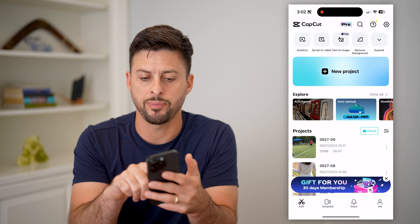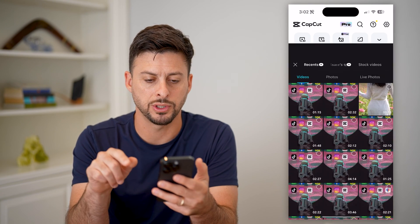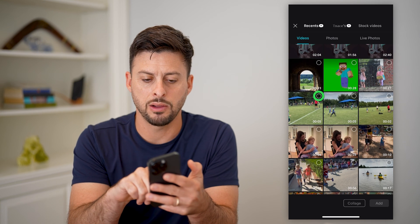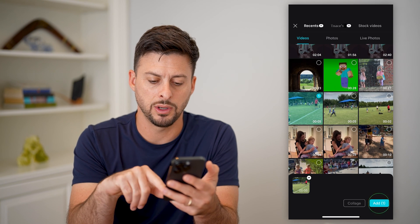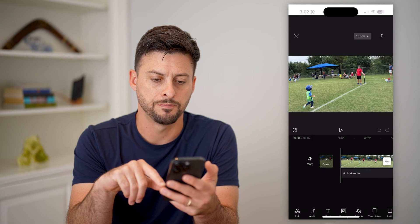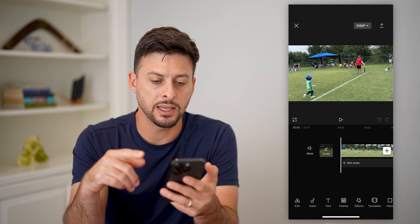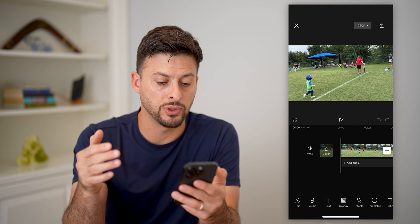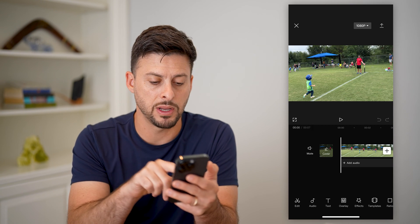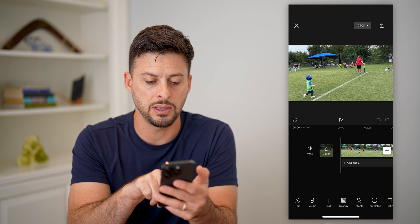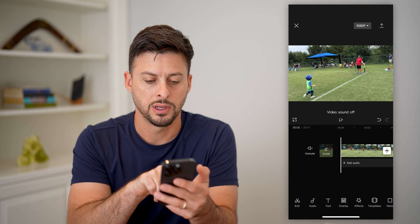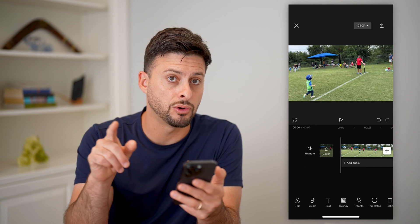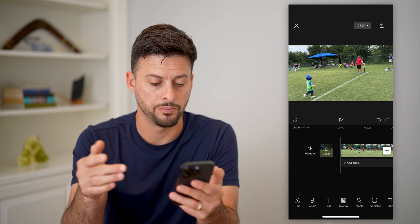Let's open up CapCut, tap on new project, and I am just going to tap on a random video and hit add. Now that I've done that, say I wanted to add a voice effect to it. The first thing that I recommend doing is tapping the mute button next to cover so that you mute the original audio for that video.